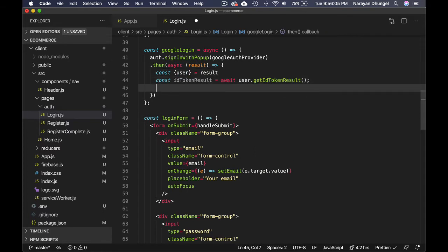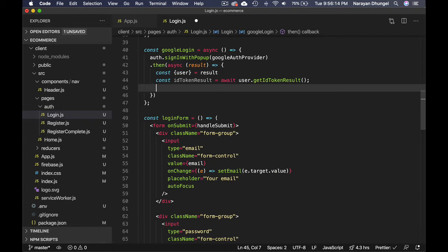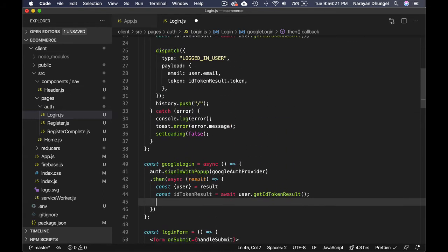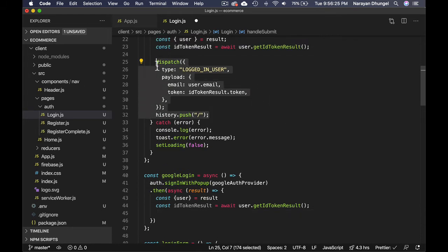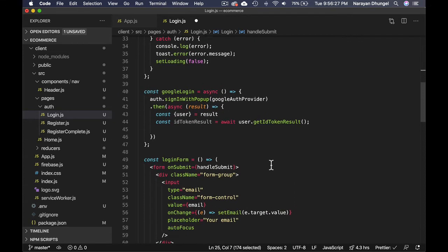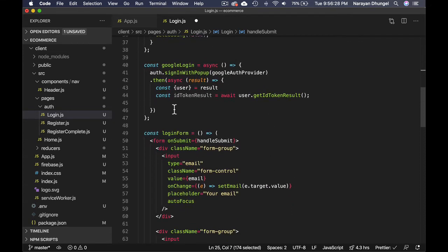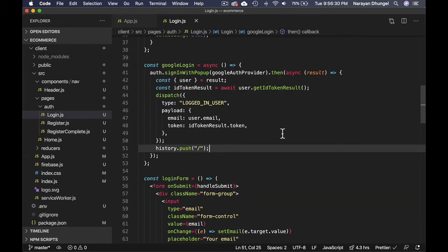Once you do that, we're going to come back here because we're going to be making requests to our own backend, get the response from there, and based on the user role we're going to redirect to different pages. But for now we don't have that yet, so we can dispatch to Redux just like we did earlier. Let's copy that and paste here.